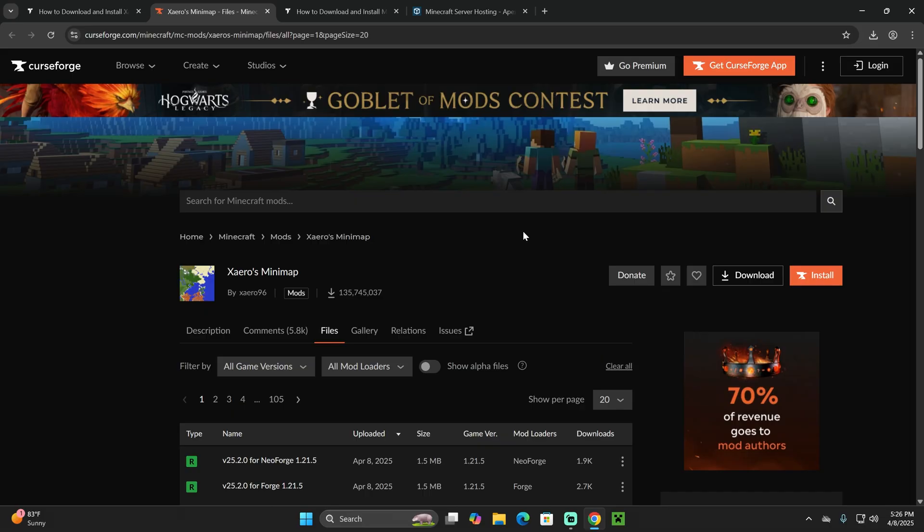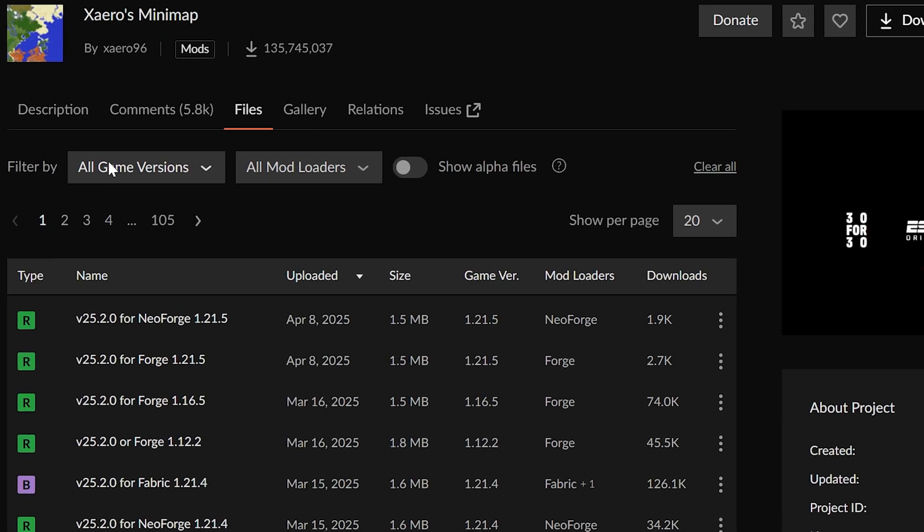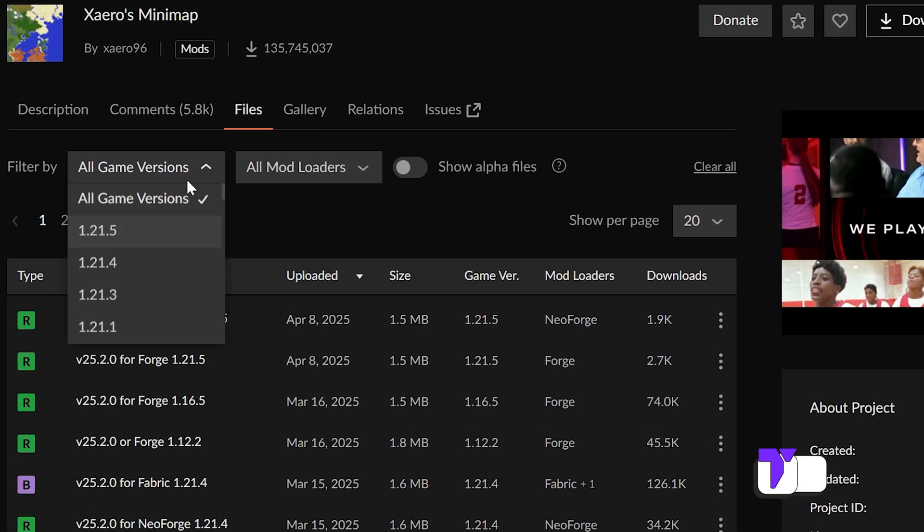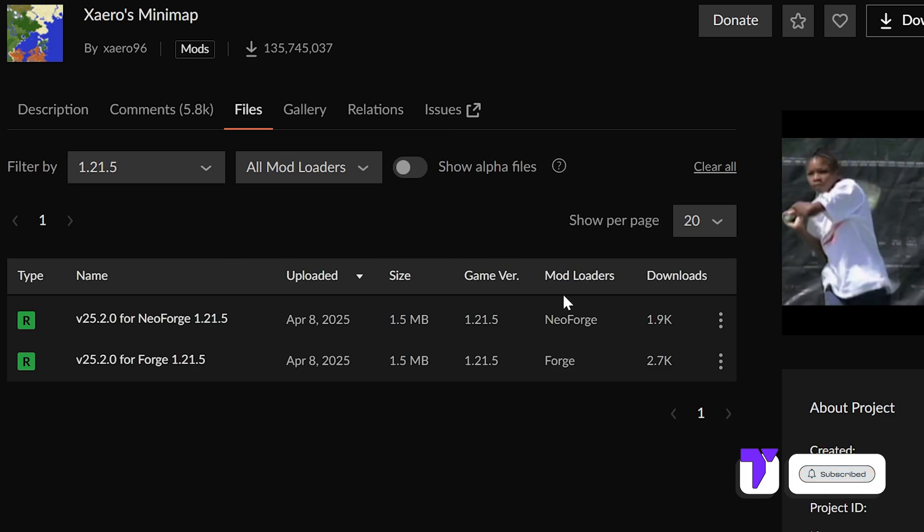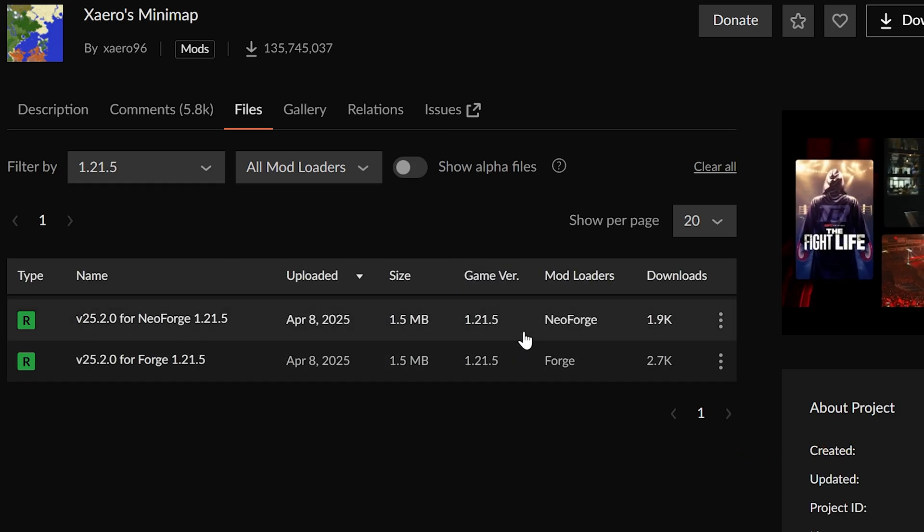That will redirect you here where we're going to scroll down and filter by 1.21.5 where it says all game versions. That will give us two different Xaero's.